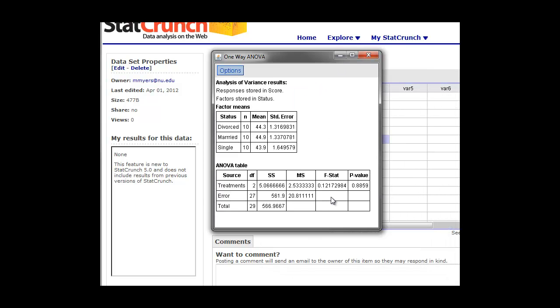So now we're in a different distribution. ANOVA uses the F distribution. Here's our test statistic at 0.1217. Our p-value is 0.8859. So we're way above our 0.05 or 5% level. The result here is that it looks like this is not significant data. So the marital status of these men doesn't appear to affect their happiness.